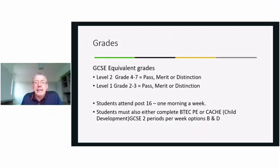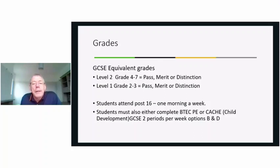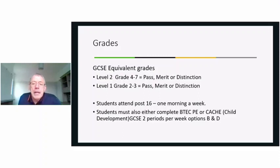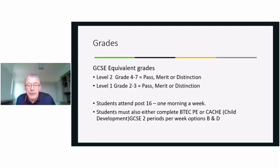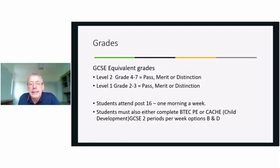You'll be attending post-16 one morning a week, which is four periods. That will mean you'd need to pick up two periods a week doing either a BTEC PE or a GCSE Cash qualification, sitting in option bands B and D. You need to consider not only whether you can commit to four periods a week for hair and beauty, but also two periods a week through Years 10 and 11 completing your BTEC PE and your Cash.